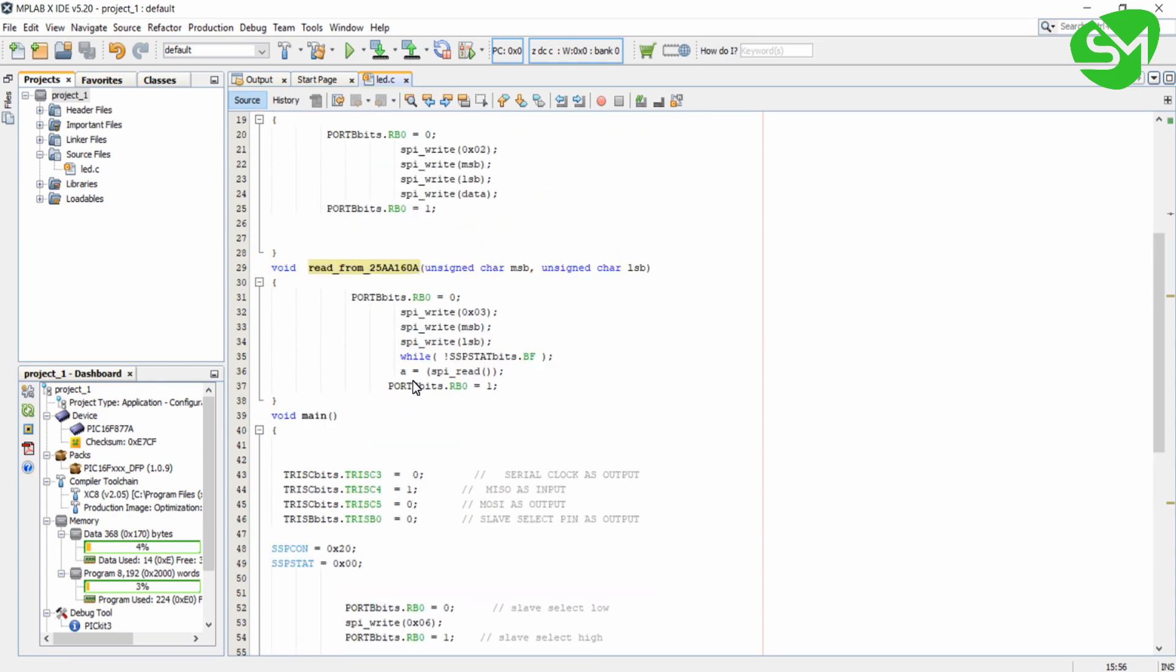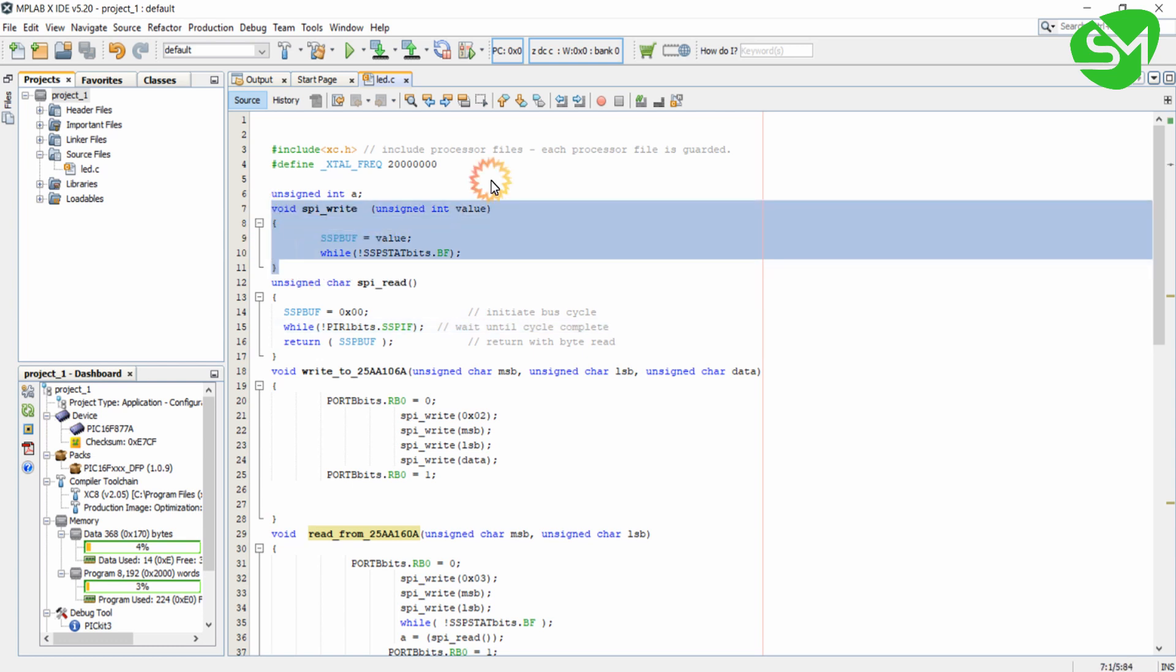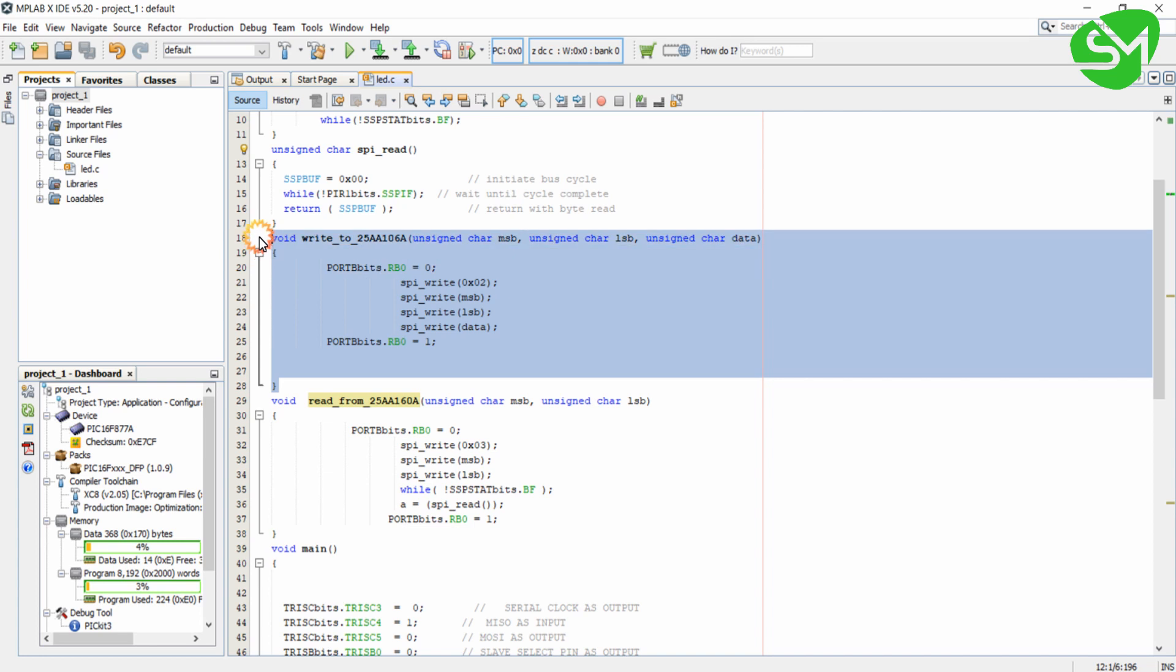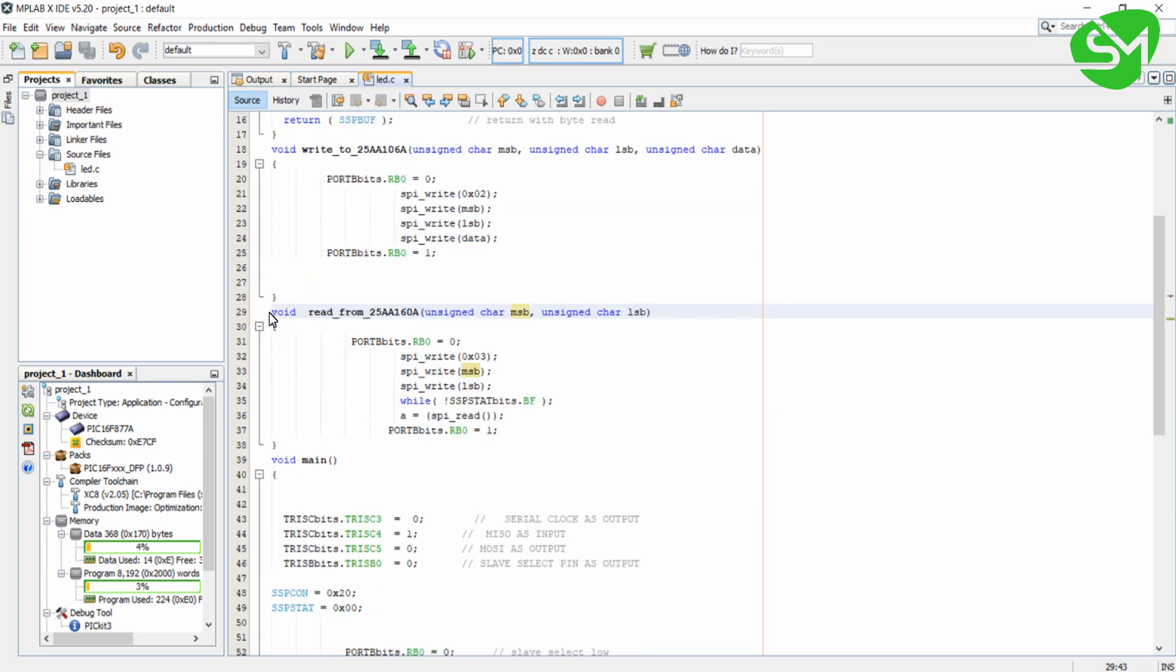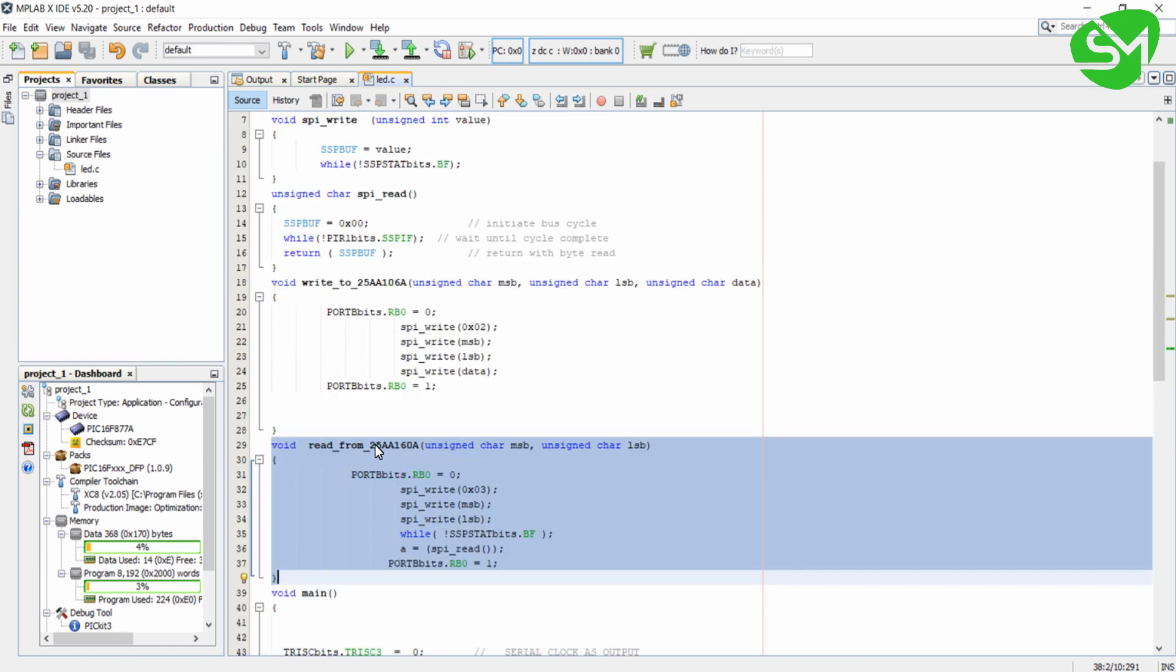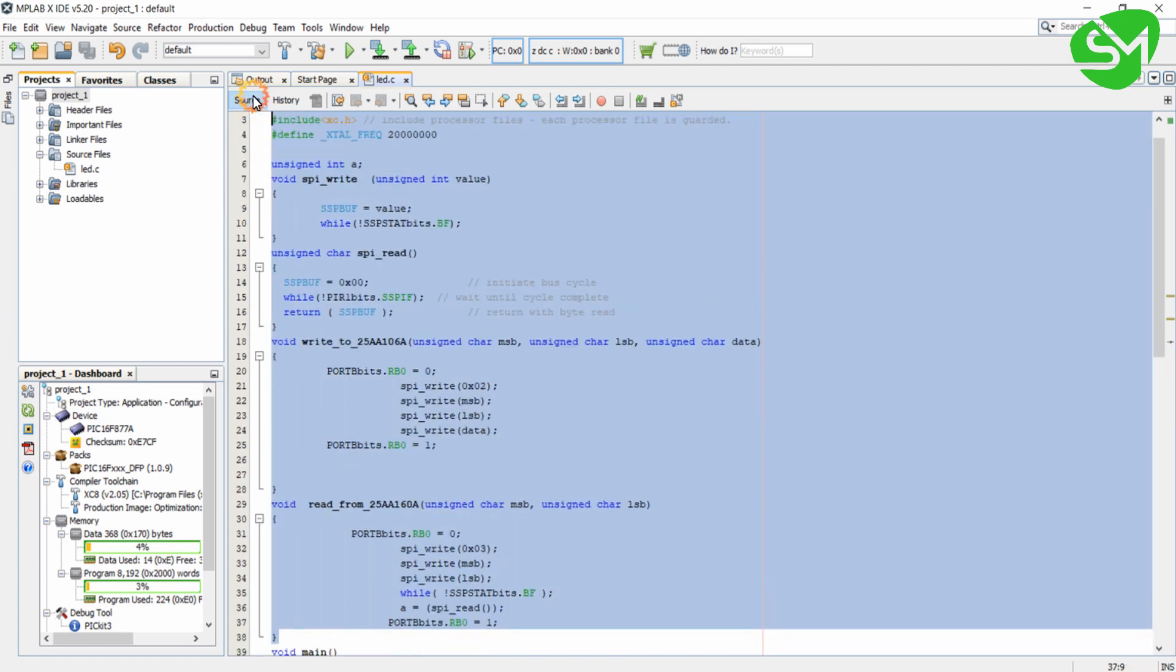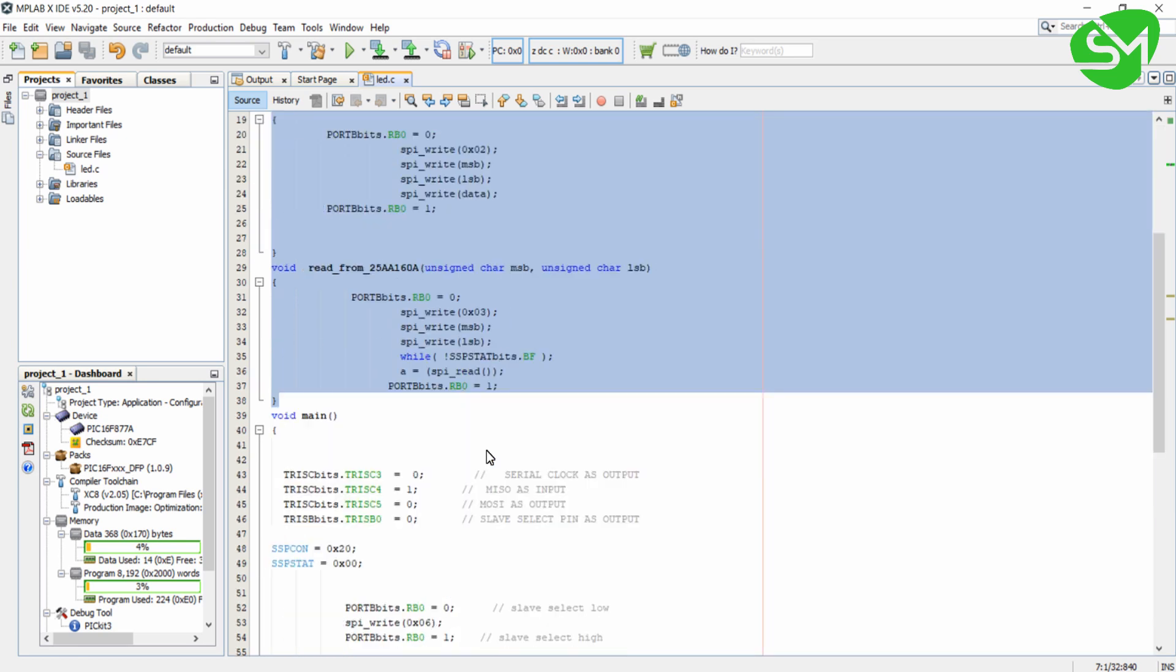These are the functions I explained in the last lecture. SPI-Write is used for writing data to the SPI-Bus and SPI-Read is used for reading from the SPI-Bus. This Write to 25 will write the data to the EEPROM 25AA-160A and this Read from 25 will read the data from the EEPROM. I explained all these four functions in the previous lecture. If you have any doubts you can go back to that lecture for better understanding.